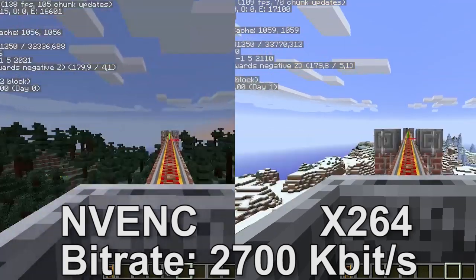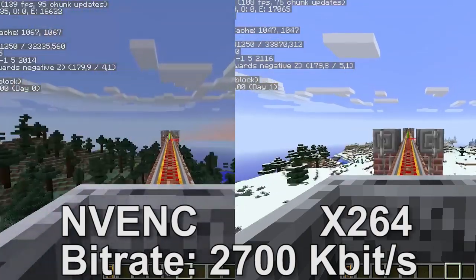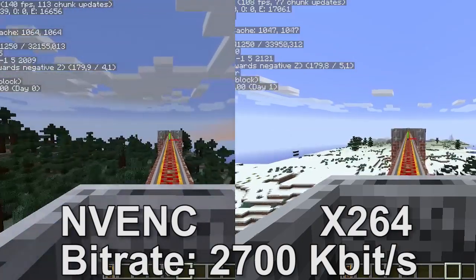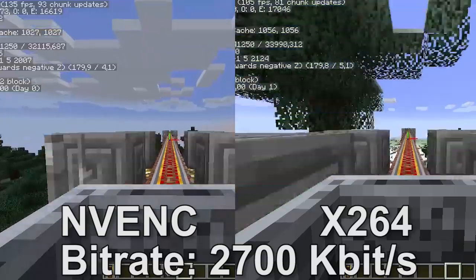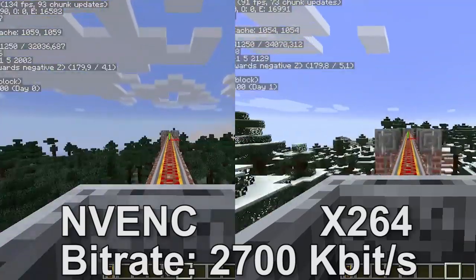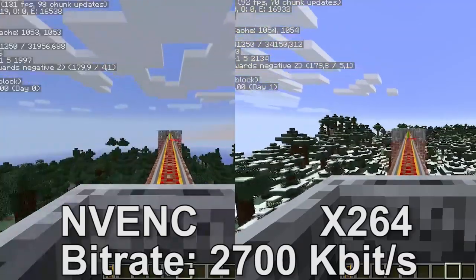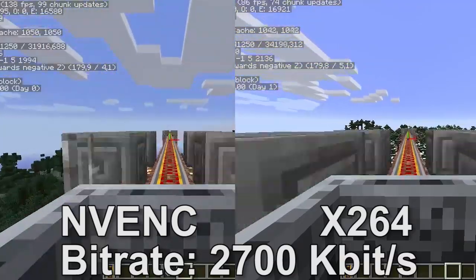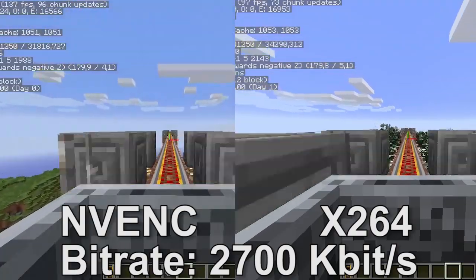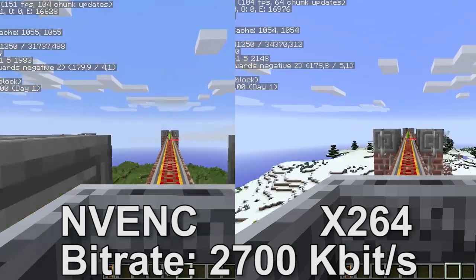However, NVIDIA Encoder has much better frame rates, as you can see. With X264 the lowest I've seen is around 80, whereas with NVIDIA Encoder I don't think I've seen below 105, and the maximum and average frame rates are a lot higher. So if you're streaming some kind of resource-intensive game, you might consider using NVIDIA Encoder and you'll probably have a better experience, and your viewers probably will too.